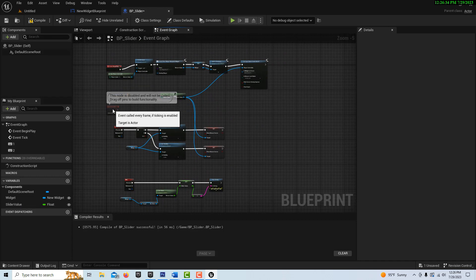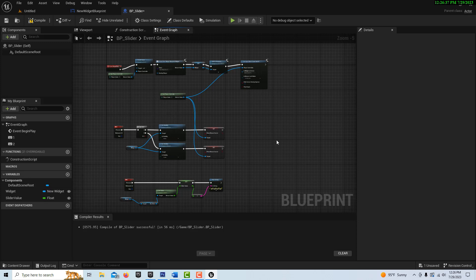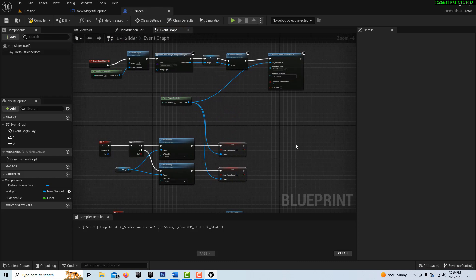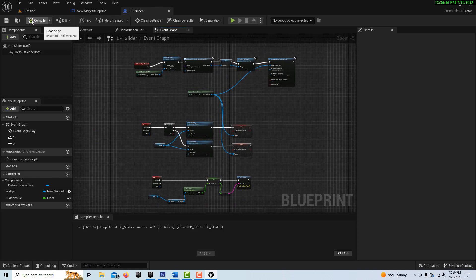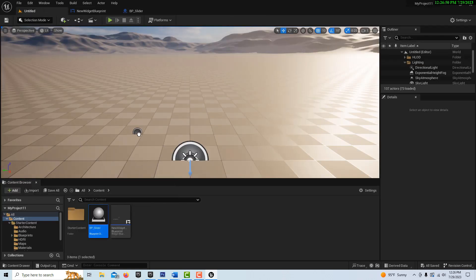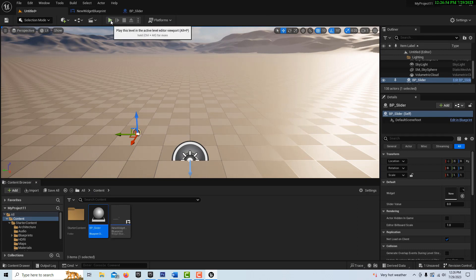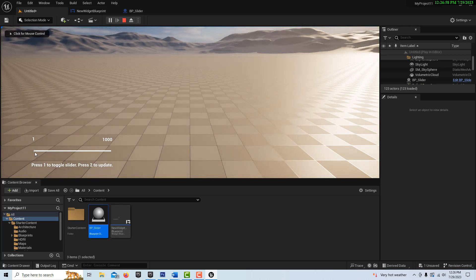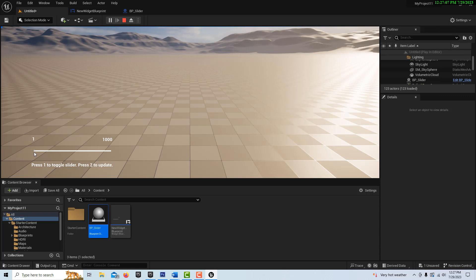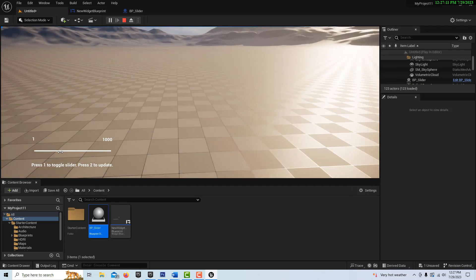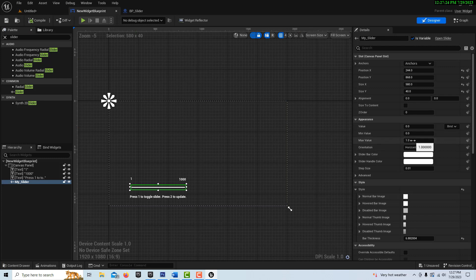Let me get rid of these two nodes cluttering the screen. You can rearrange these nodes in different patterns if it makes more sense to you, but that's basically the whole system. Let's compile and save, drag it onto the scene, and hit play — we should see the menu pop up. There's our menu, 1 to 1000, and 'press 1 to toggle slider.' I also noticed I need to go into the New Widget Blueprint and set the max value to 1000 on the slider, then compile and save so it goes from zero to a thousand.